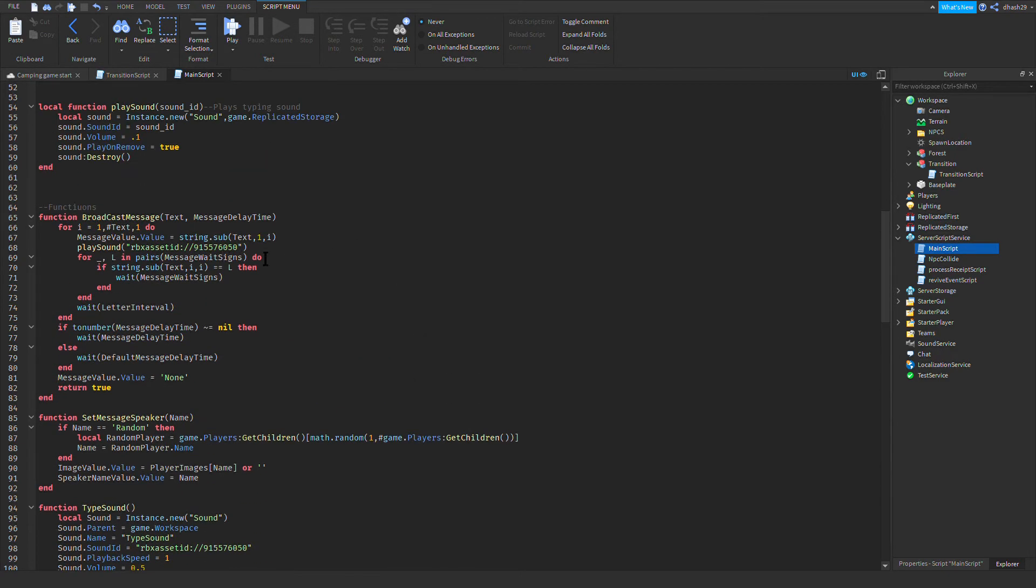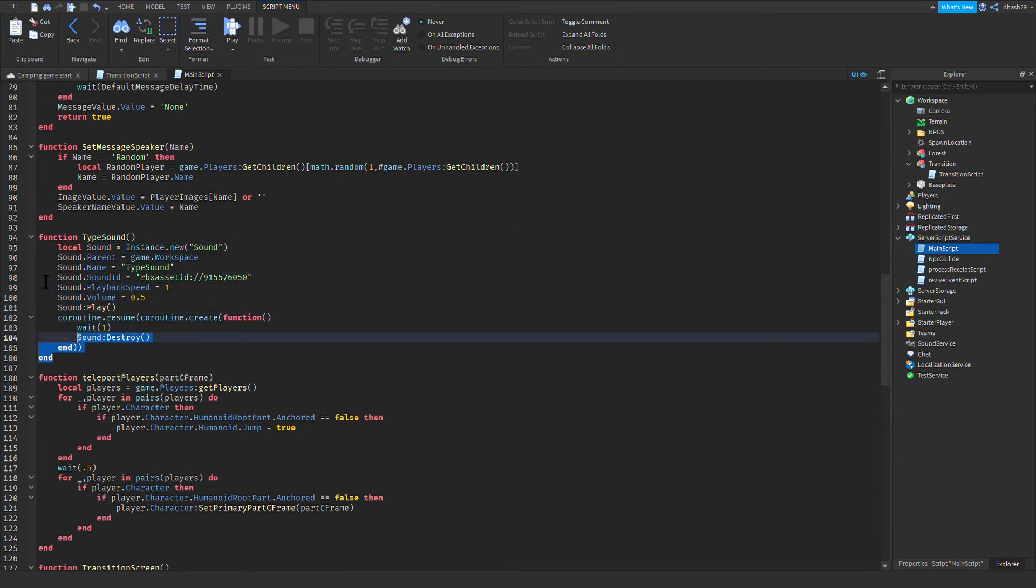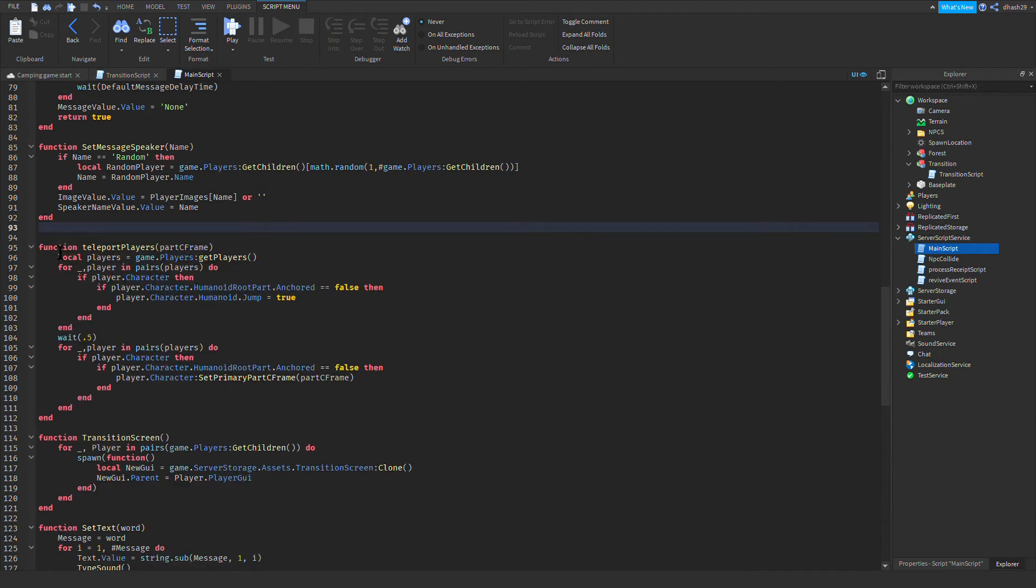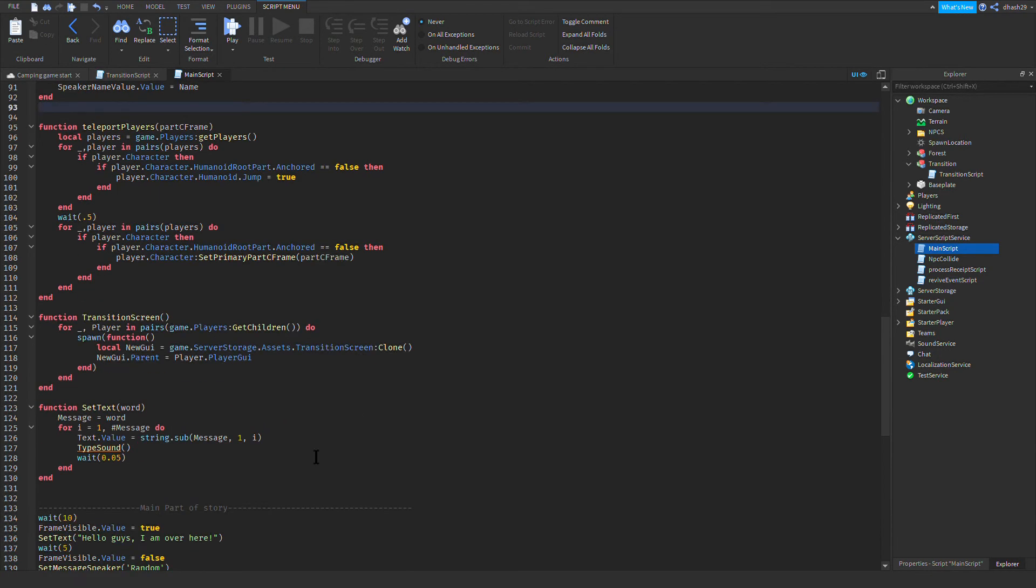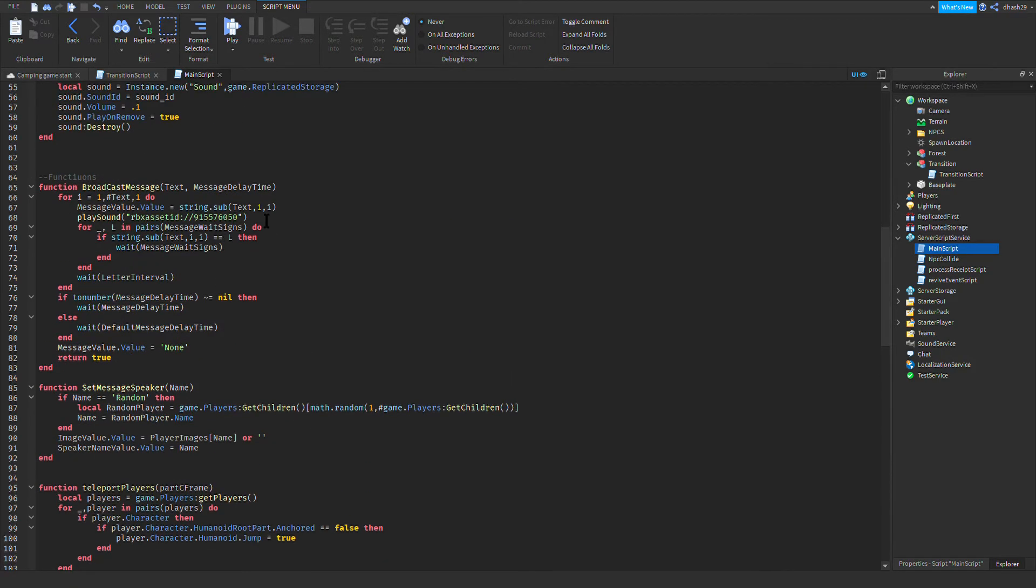Now we made a play sound function, you can actually delete this. And then for type sound I'm gonna delete that. Up here where function broadcast message, you're gonna copy that.